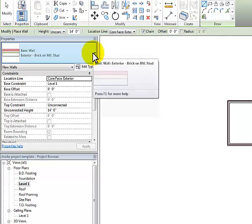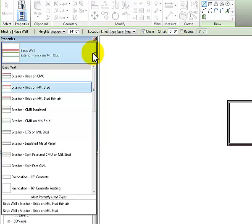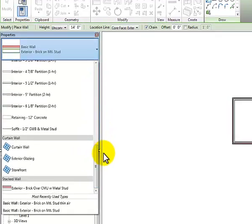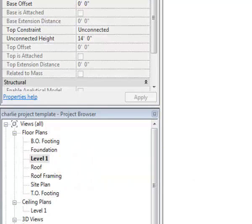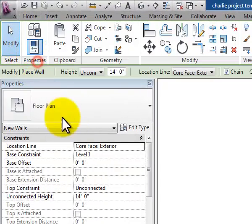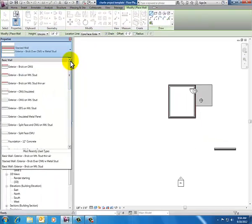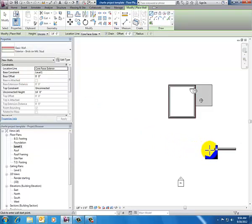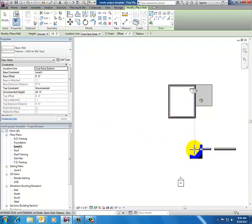I go to the Home tab, click on Wall, and then in my Properties dialog box I click that drop-down in the selector. That opens up all of my basic walls. I slide down and look at my stacked wall — I've only got one, the one that comes out of the box — and click on that to select it and draw a chunk of it across the bottom of my screen. Then I'm going to place two other kinds of walls: one is brick on metal stud, and the other is CMU on metal stud, placed right next to each other.